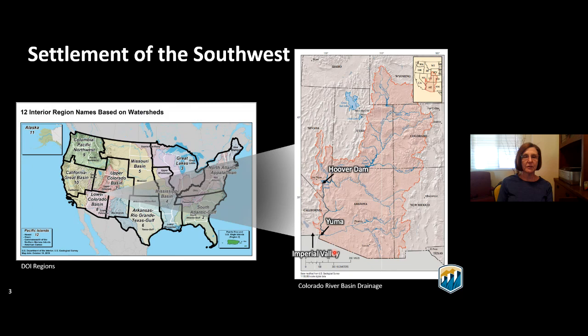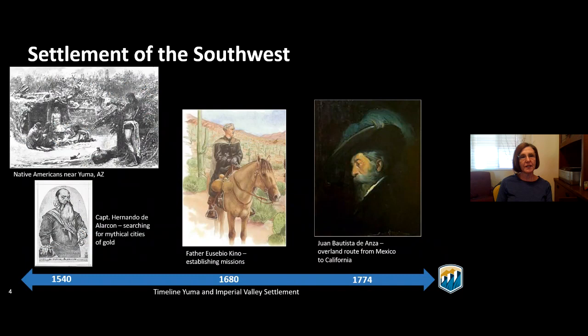The legislation authorizing construction of Hoover Dam is the Boulder Canyon Project Act, which provided for construction of a high dam near Boulder Canyon and the All-American Canal in Imperial Valley, California. The earliest documented account of European contact with native inhabitants of the Colorado River Basin was in the mid-1500s. Spanish explorers traveling up the Colorado River from the Gulf of California were searching for the seven cities of Cebola — supposedly a city made of gold, which was actually just smooth adobe reflecting in the sunlight. They noted a good river crossing near what today is Yuma.